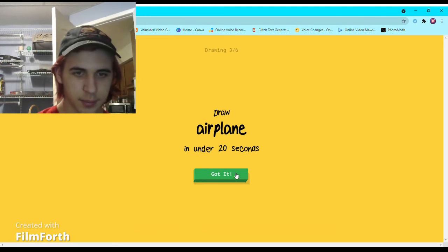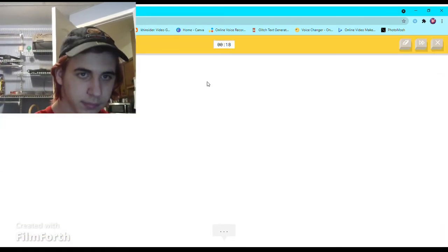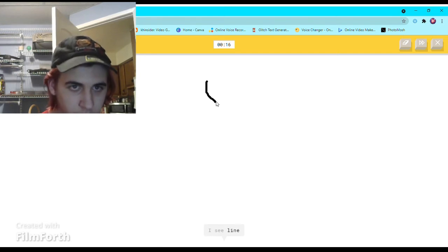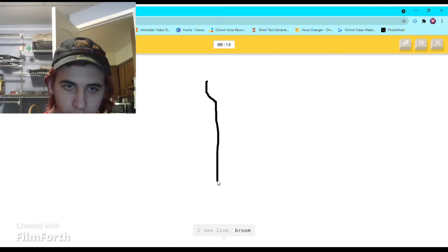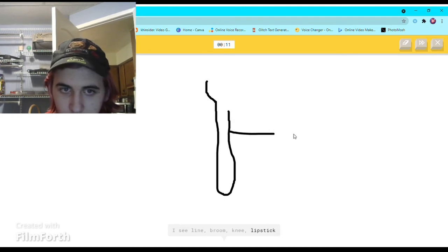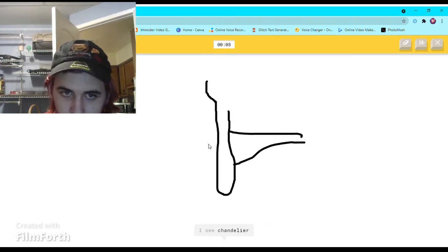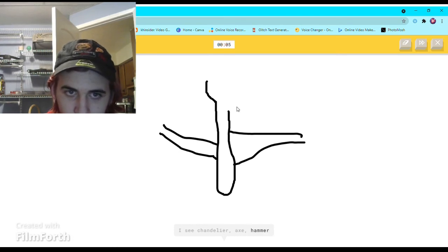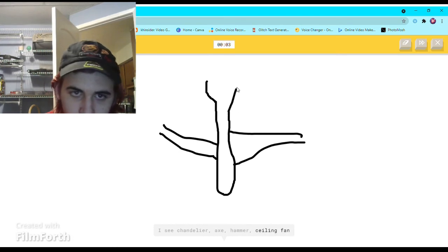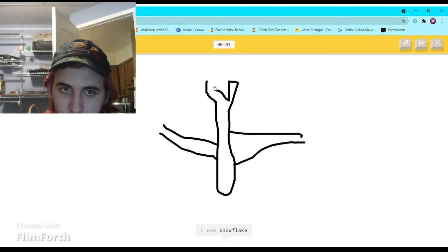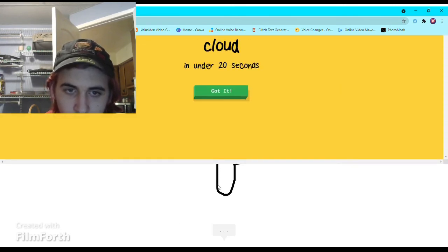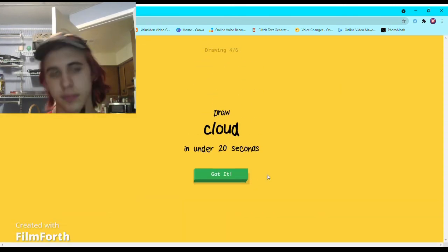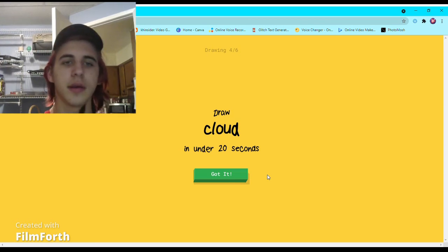Airplane. I see line, or broom, or knee, or lipstick, or fork. I see chandelier, or axe, or hammer, or ceiling fan. I see snowflake or boomerang. Sorry, I couldn't guess it.